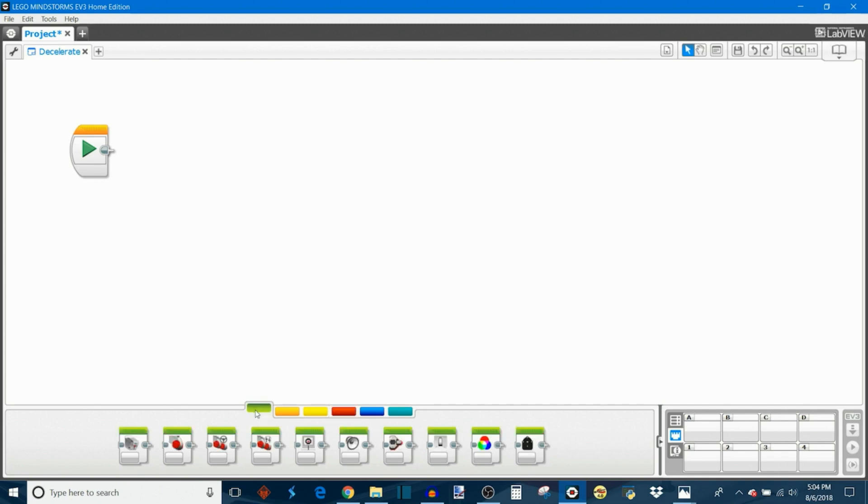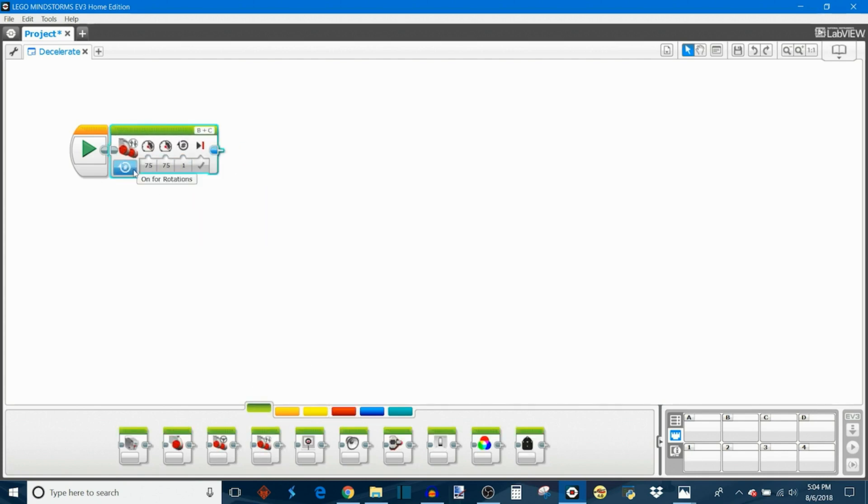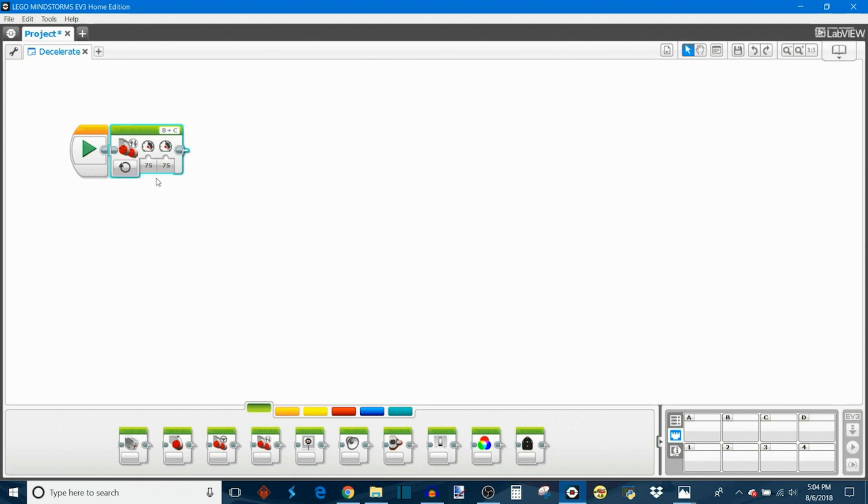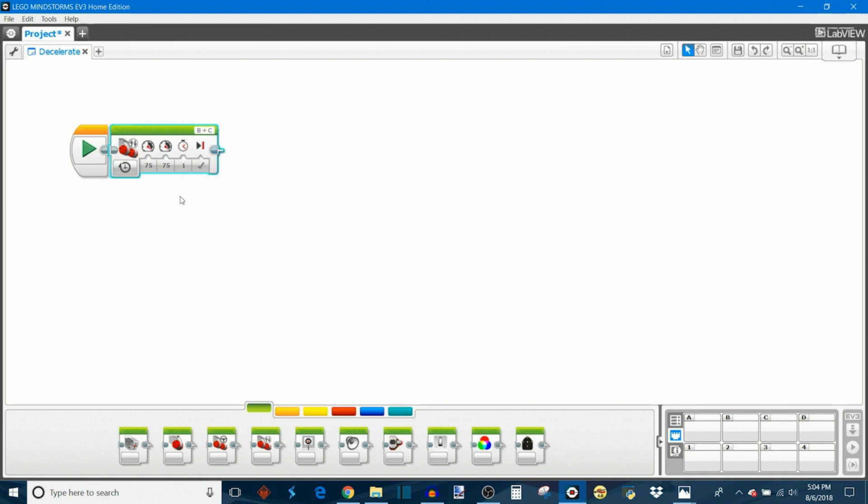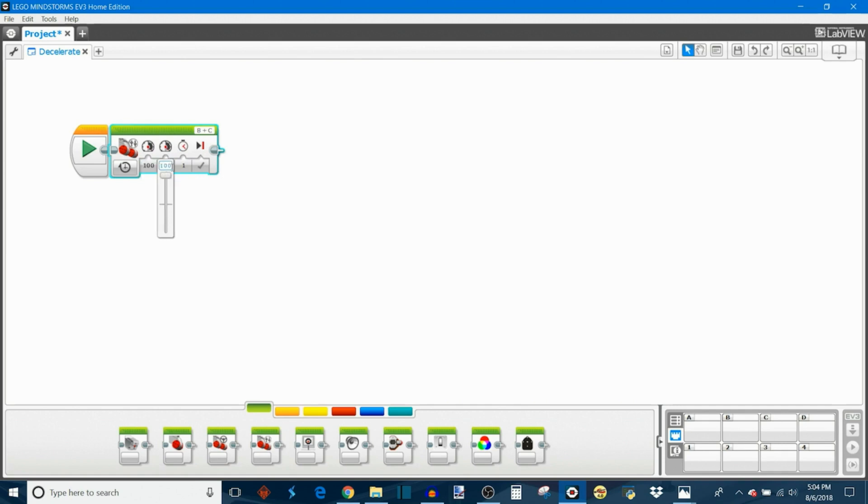The first thing I'm going to do is put a move tank block and just set my motors on for a number of seconds. So I set them on at 100% power for, let's say, 0.2 seconds.